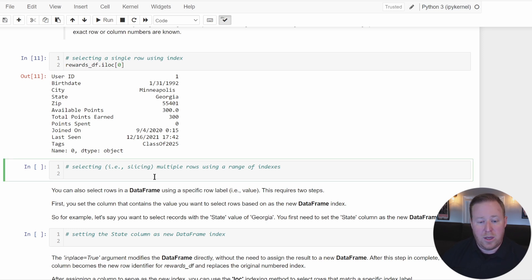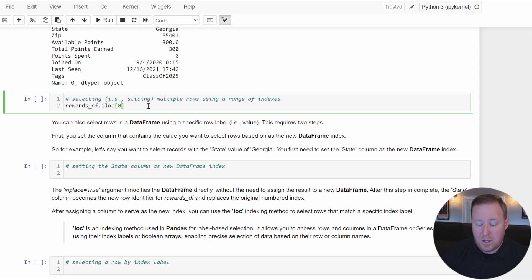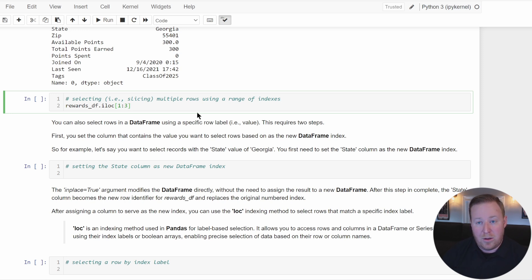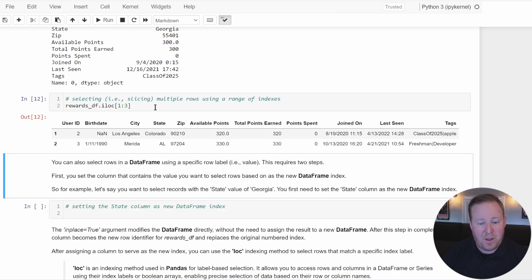To select multiple rows, we can use the same approach and set a range — similar to slicing a string or list. For example, to select from position 1 up to but not including position 3, that would print rows at index 1 and 2 — which are the second and third records from the DataFrame, remembering that everything is zero-relative.